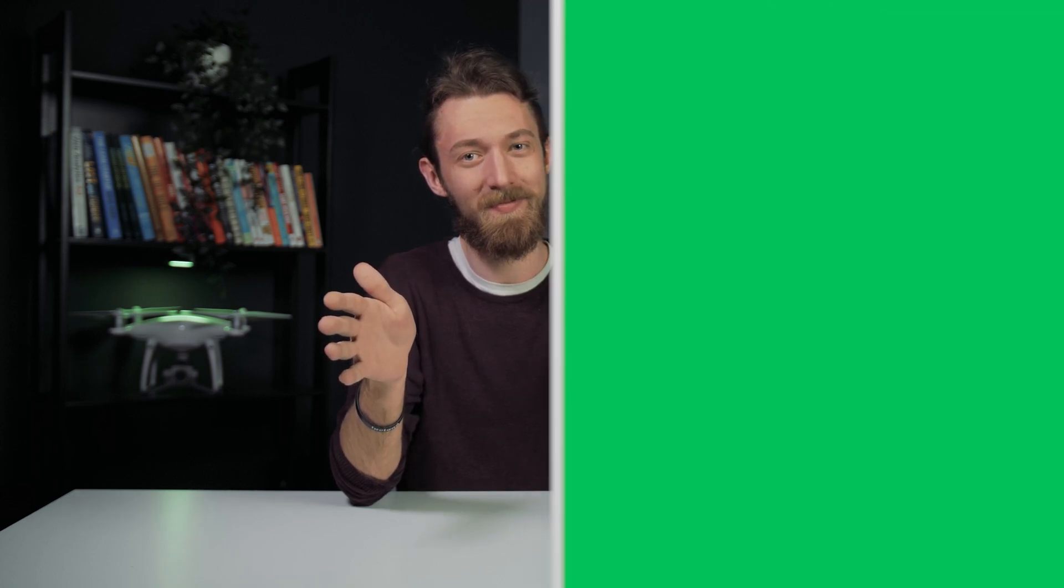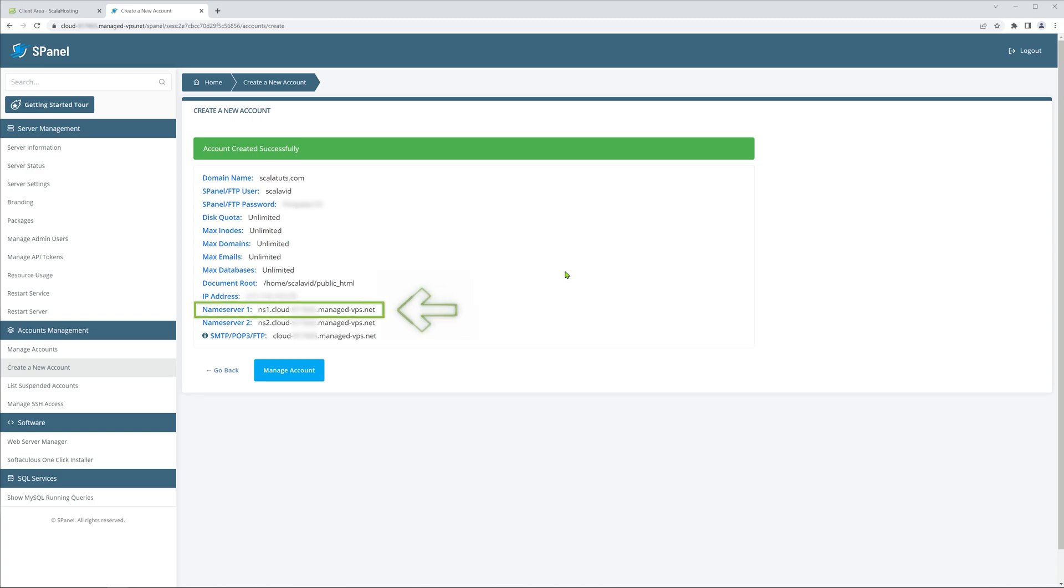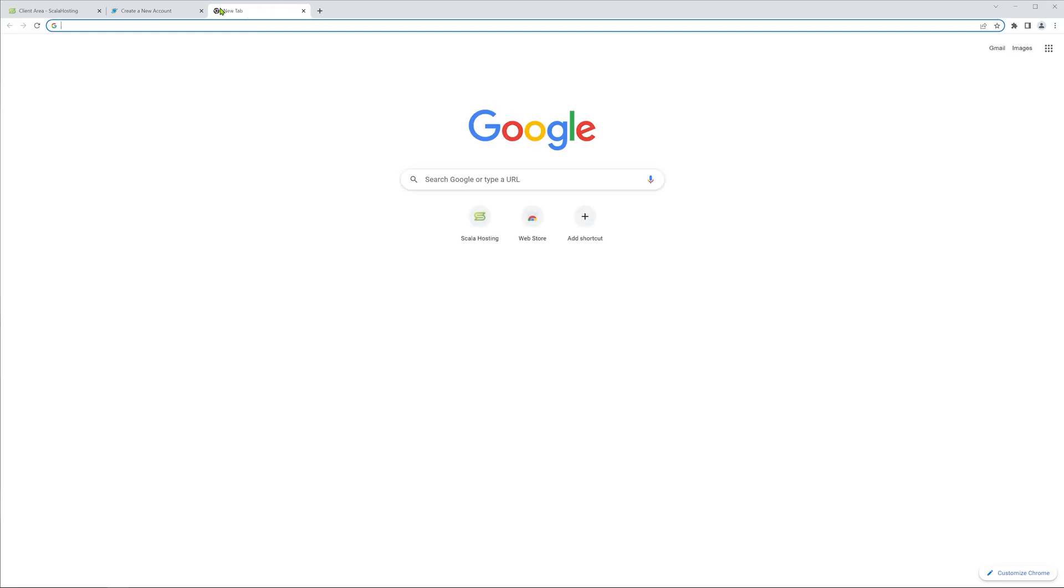Now we'll need to point the ScalaTuts.com domain to use the Scala hosting servers. I'll show you two methods of how to do this, and it's actually quite a simple process that's almost identical for every web hosting provider and not just Scala hosting. After you've created your account, you'll see this information. The most important part for us here is the IP address, Nameserver1 and Nameserver2 information. Let's keep this open for now and open a separate browser tab.